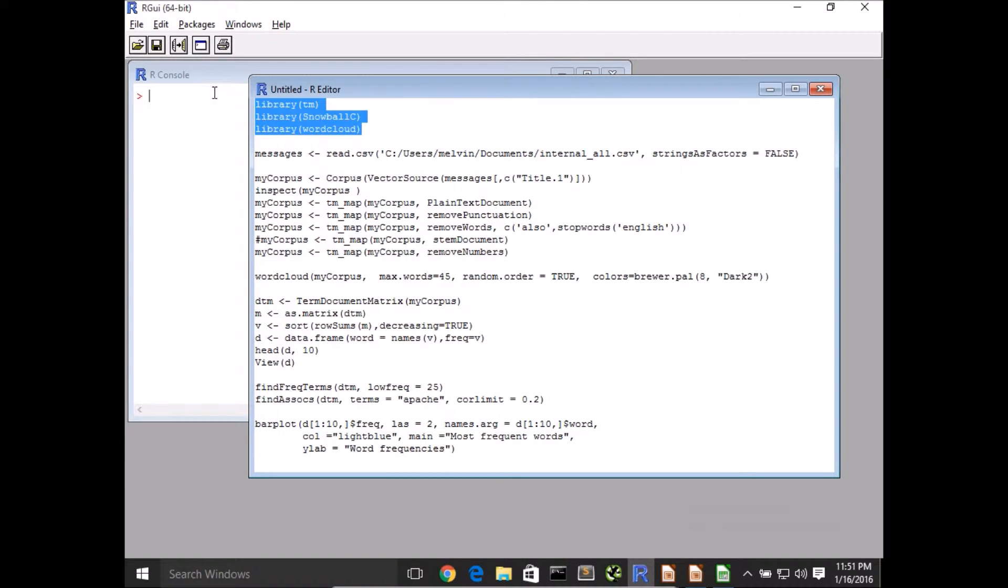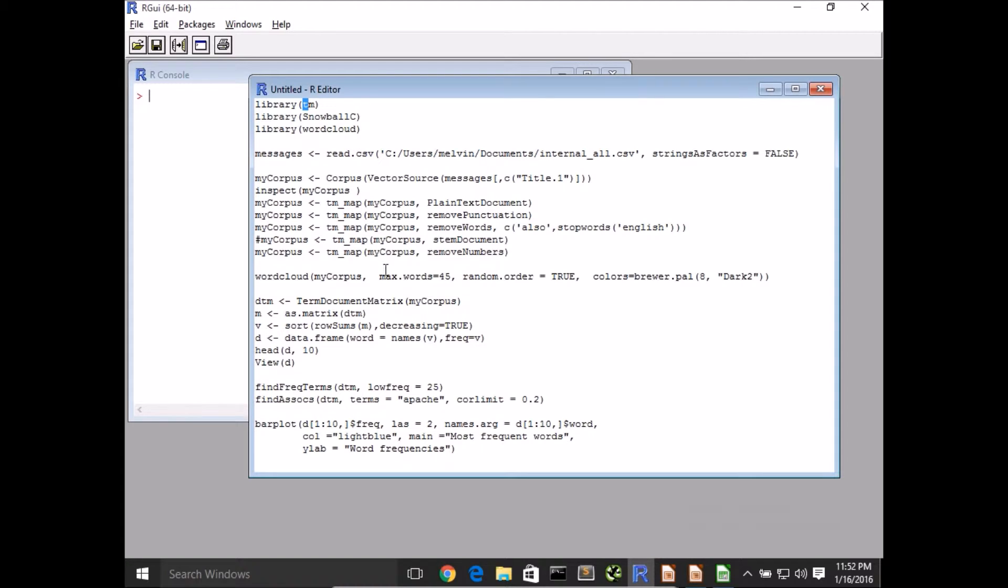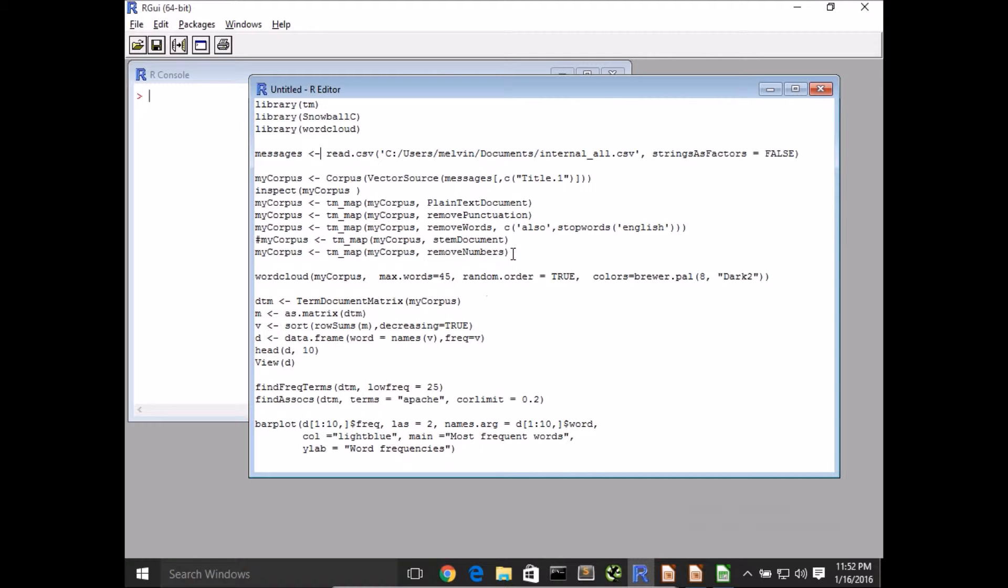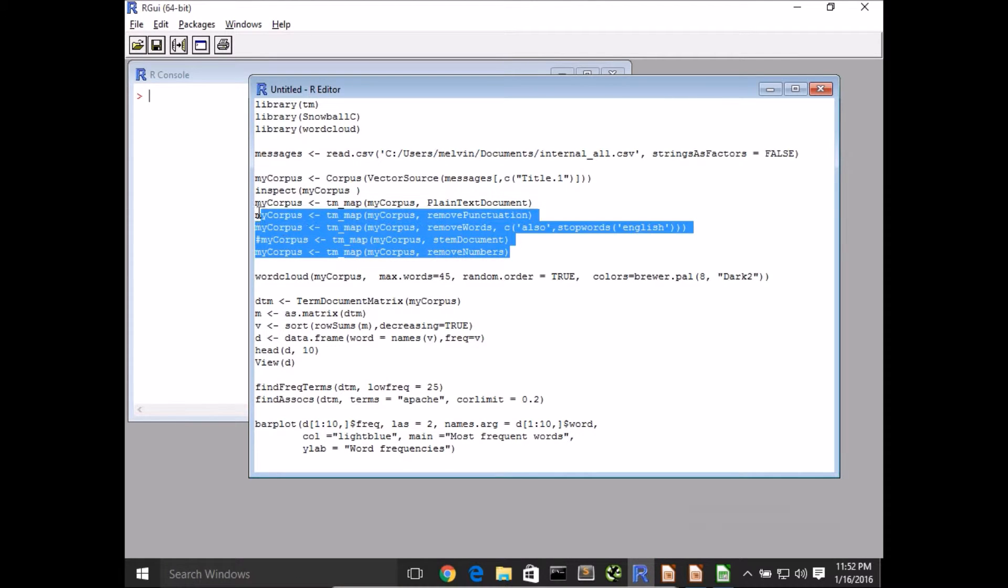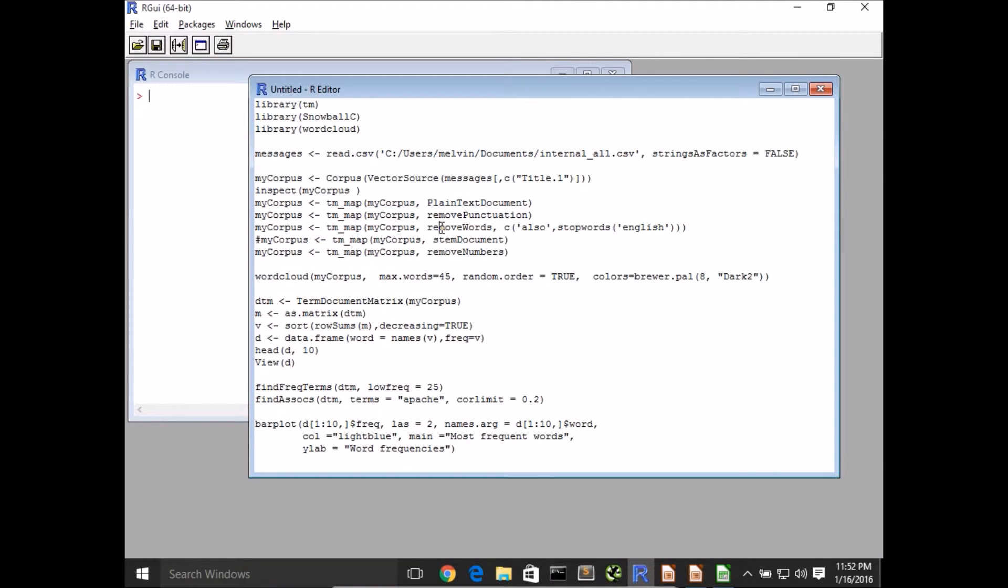We are going to be using this popular library here, the TM library to do some text processing, along with SnowballC, and finally we'll visualize that using the word cloud library. This shouldn't be very new to you, hopefully, so I'm going to be rushing through the code, won't be doing a lot of explaining.